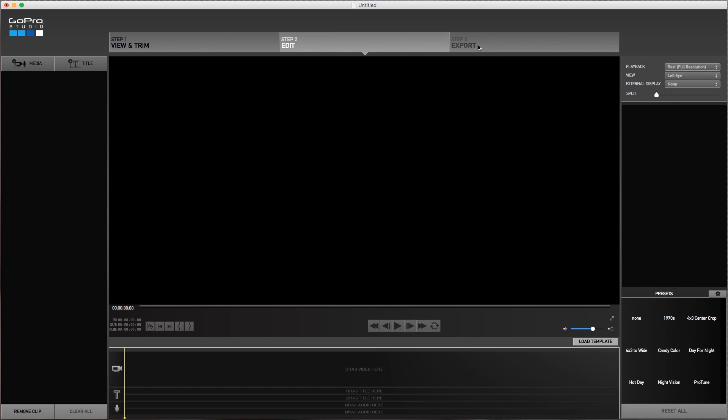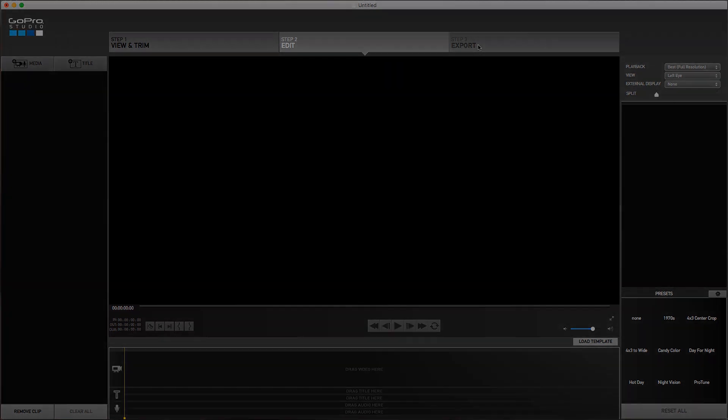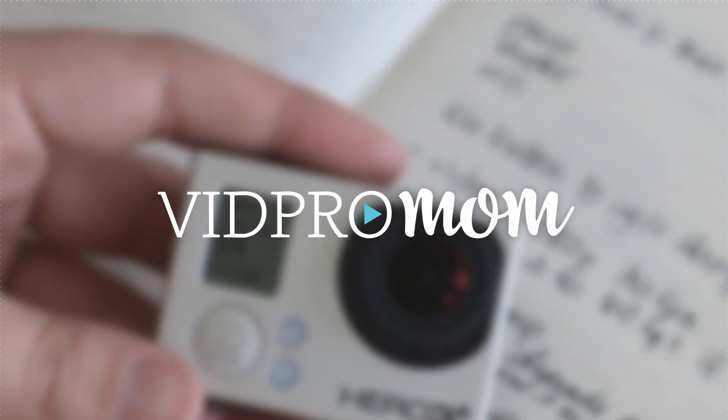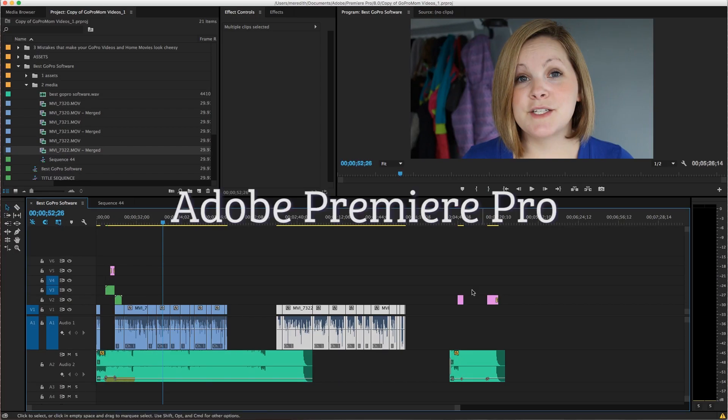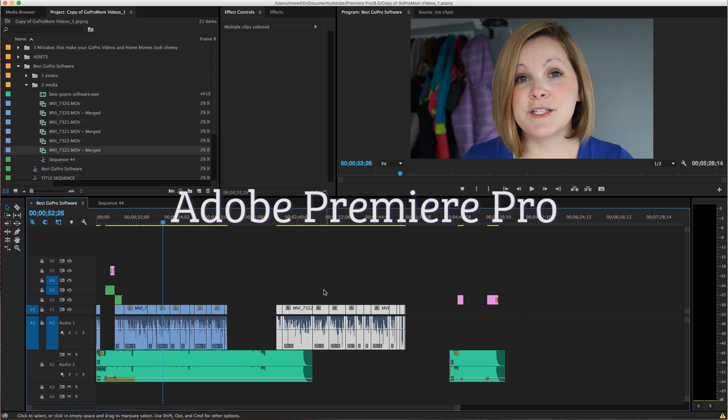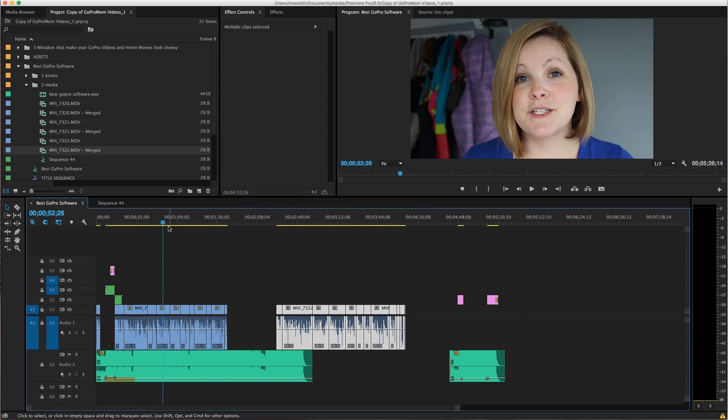Okay, so I just want to show you real quick what Adobe Premiere Pro looks like when you are editing in it. This is actually what you're seeing here is my timeline from the actual video that you're watching.